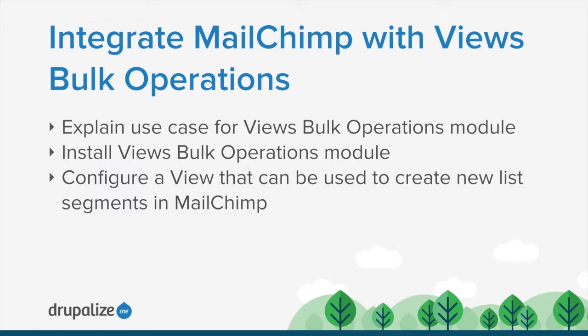By the end of this tutorial, you should be able to create a new list segment in MailChimp based on the content of a view in Drupal.